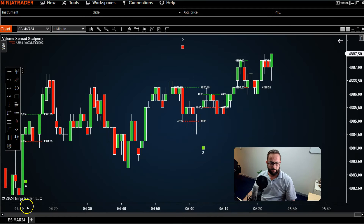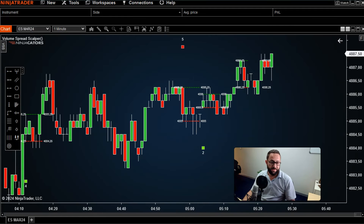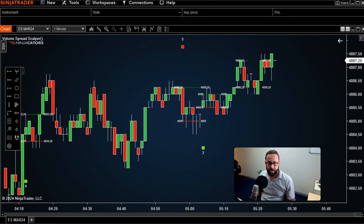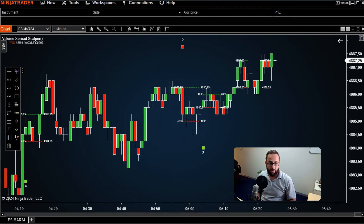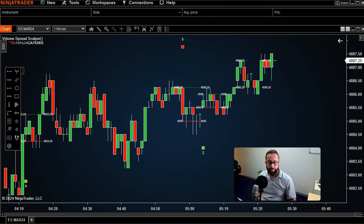Thanks for watching. If you enjoyed this video and would like to find out more about how we use the Market Analyzer scanner here at NinjaCaters.com, or you want to get your hands on all the different indicators we have on offer, please click the link in the description and consider joining our NinjaCaters Fast Track Program.